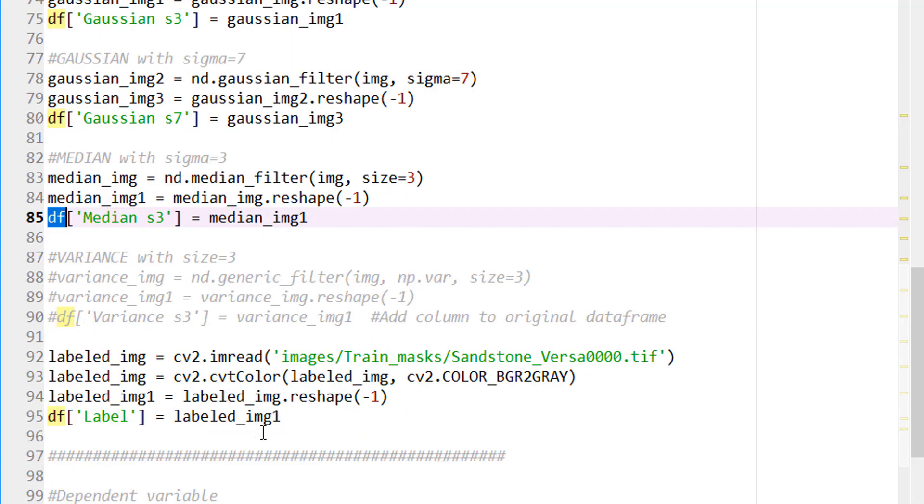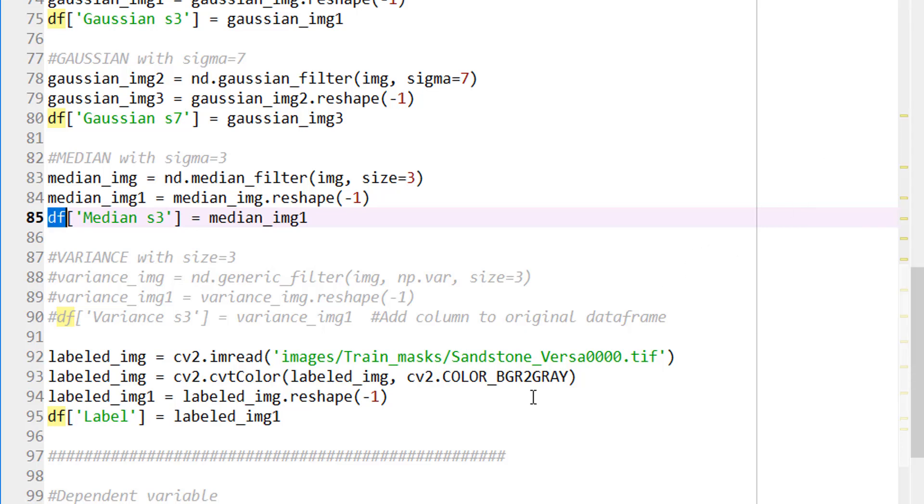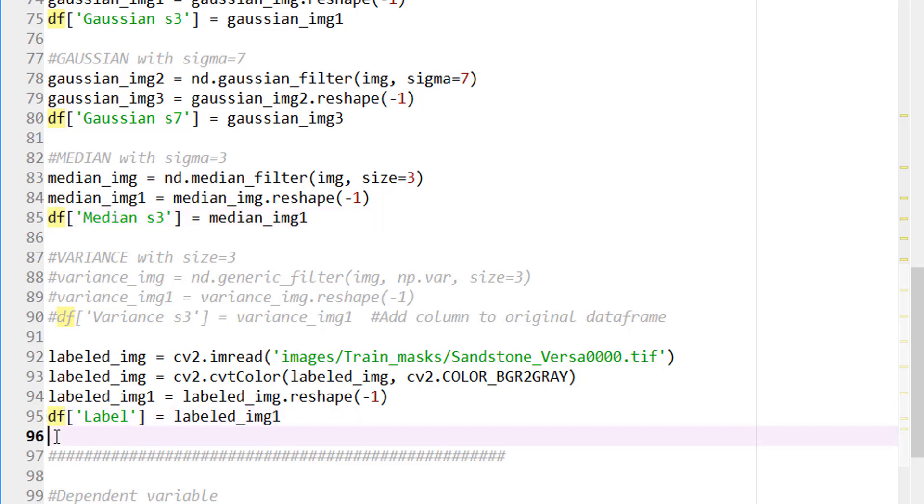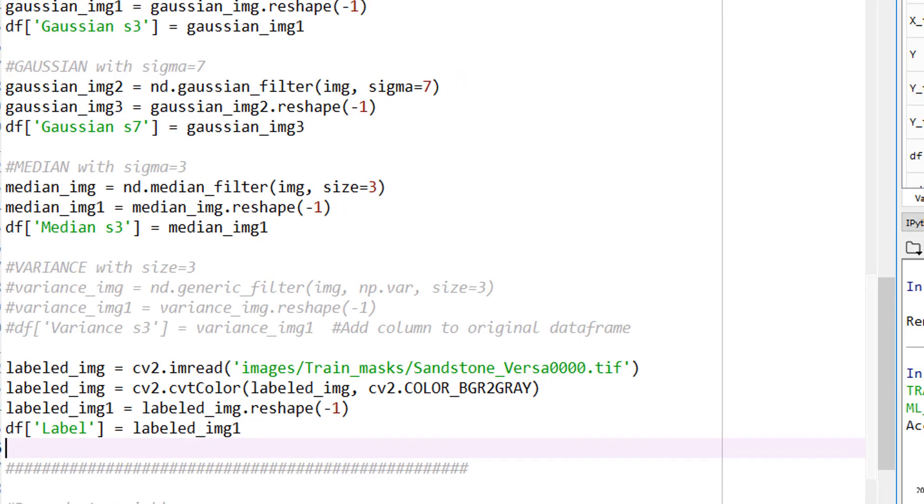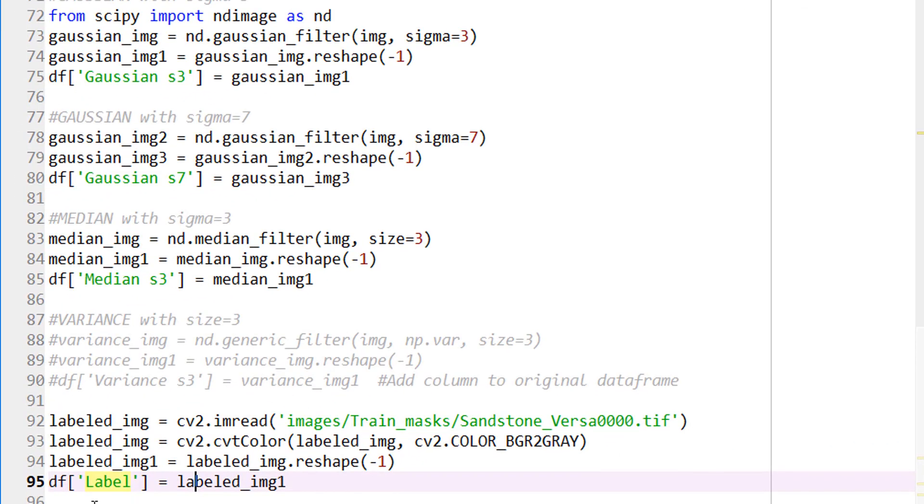For each pixel, we need to label them. That's where we loaded the training mask, which is this colorful image. At every pixel now, we have a label. Is it 0, 1, 2, 3, 4? Those values are added to the data frame. So now, at the end of this, I have a data frame that's ready. A data frame that has 42 columns. The column names are original image, Gabor 1, Gabor 2, 3, 4, and all of these columns, with the last column being labels. Now the data is ready for machine learning algorithm.